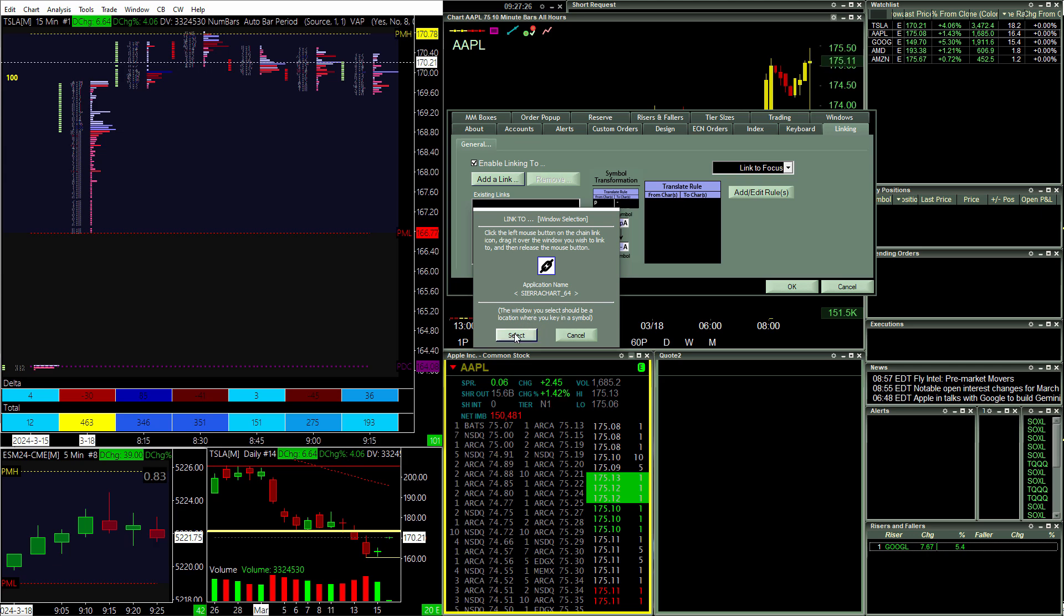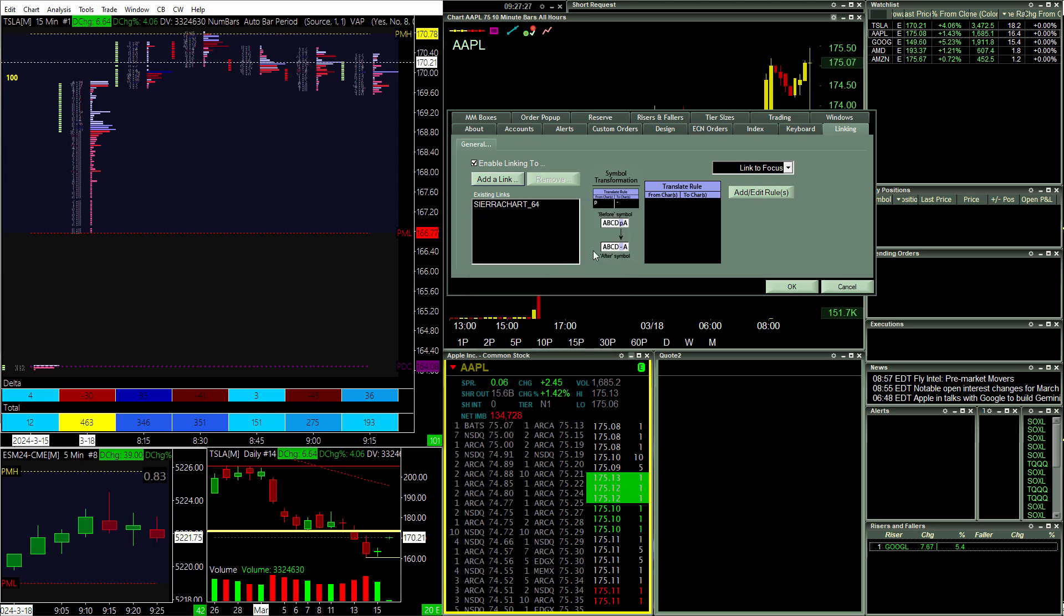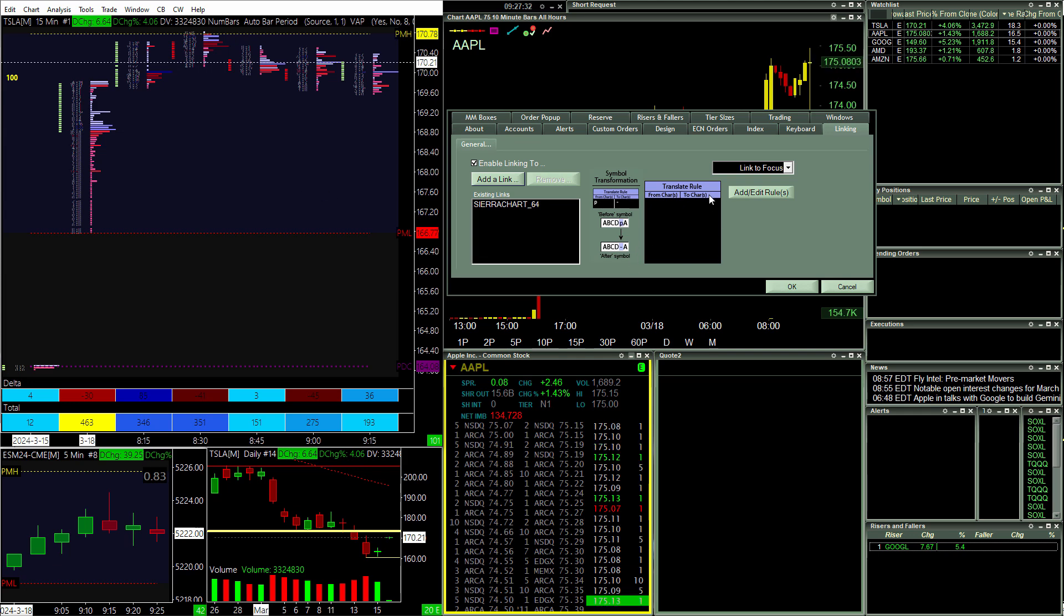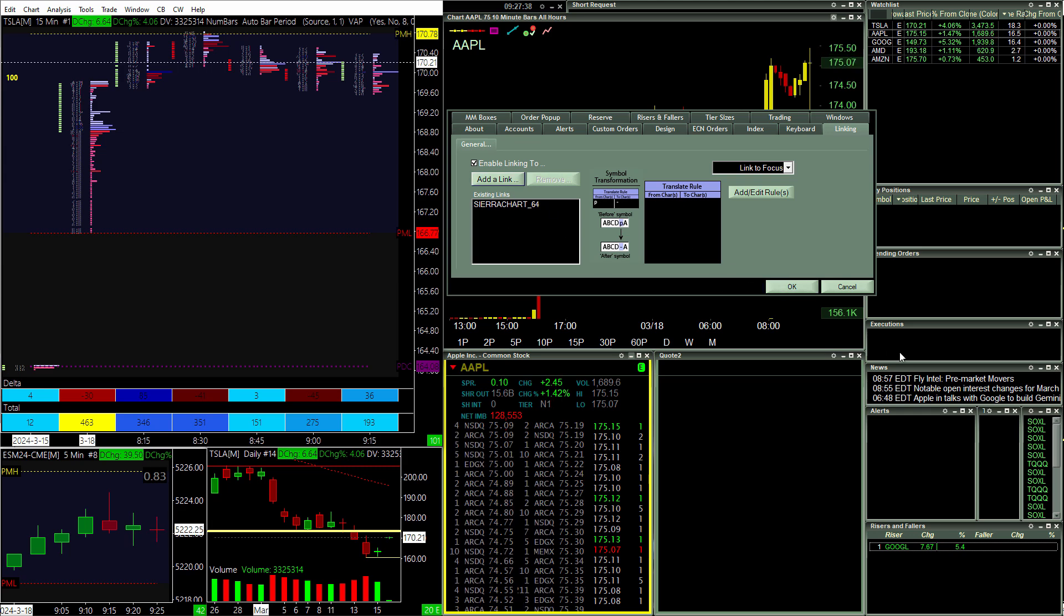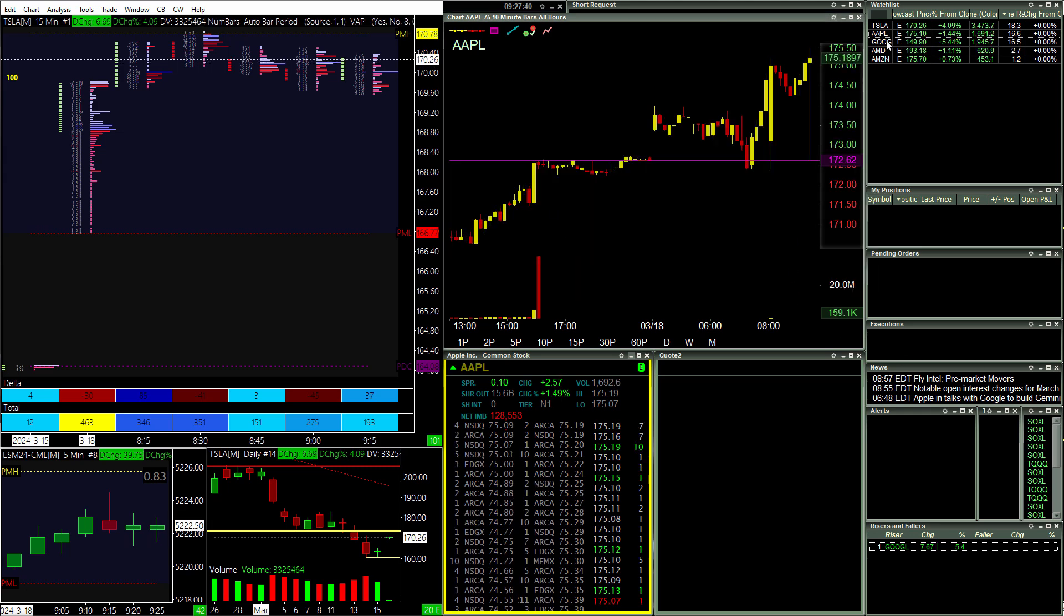And what that allows is Lightspeed to know what process ID, what window handle to be sending the symbol string over to. And that's, I believe, how it works. So all you have to do is do that one thing, hit OK, and now they're linked.